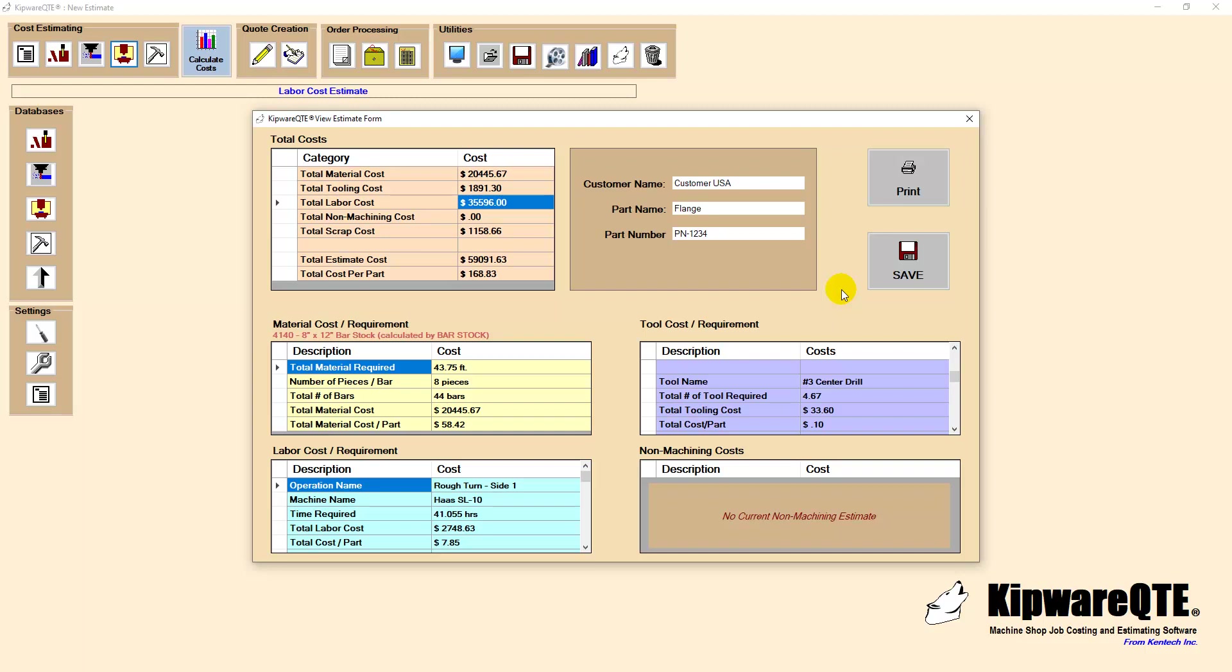This screen can also be used to output a complete bill of materials so the shop can be ready when the job hits the production schedule.